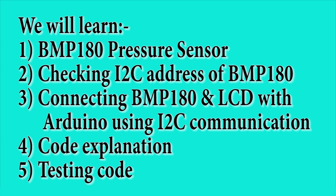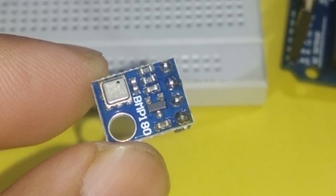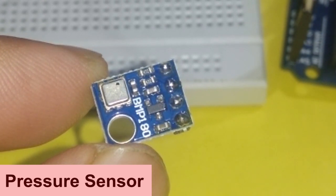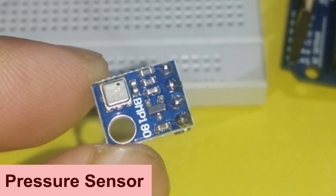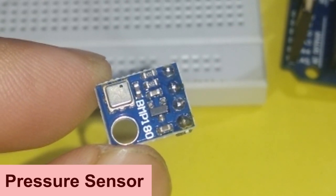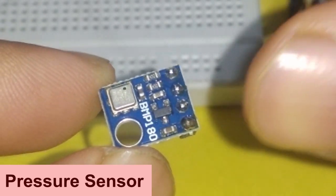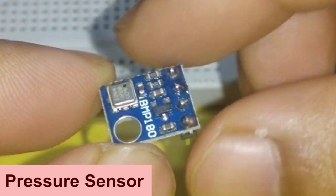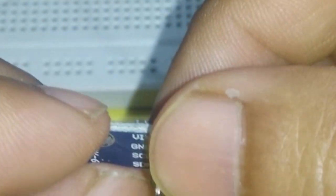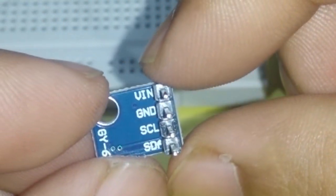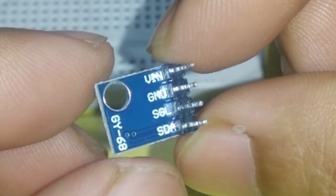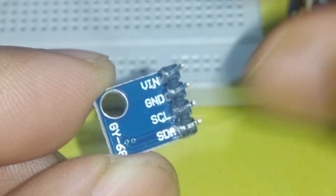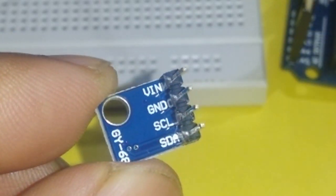This is BMP180 pressure sensor module. It has four pins: VIN, ground, SCL which is serial clock pin, and SDA which is serial data pin.